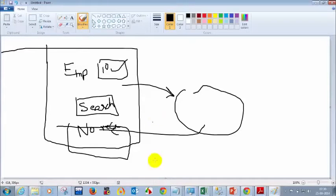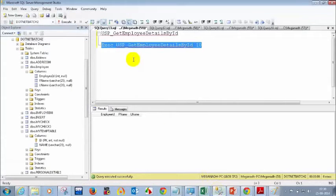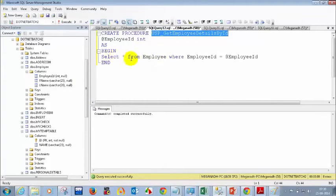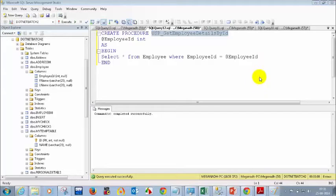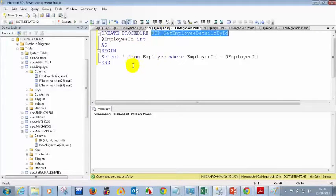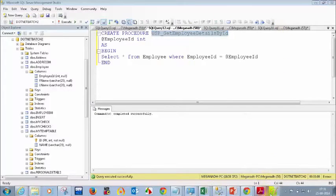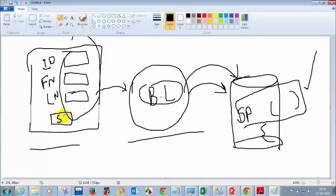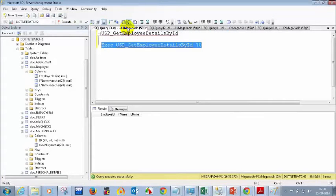Not only blindly inserting, updating, or deleting records — you can have your own logic inside the stored procedure. You can have if-else conditions and a lot of other things. For example, if the employee ID you are trying to insert is already in the database, you don't want to insert duplicate employee IDs. So from the UI, if someone tries to save the same employee ID that already exists, you can do some validations in the stored procedure.